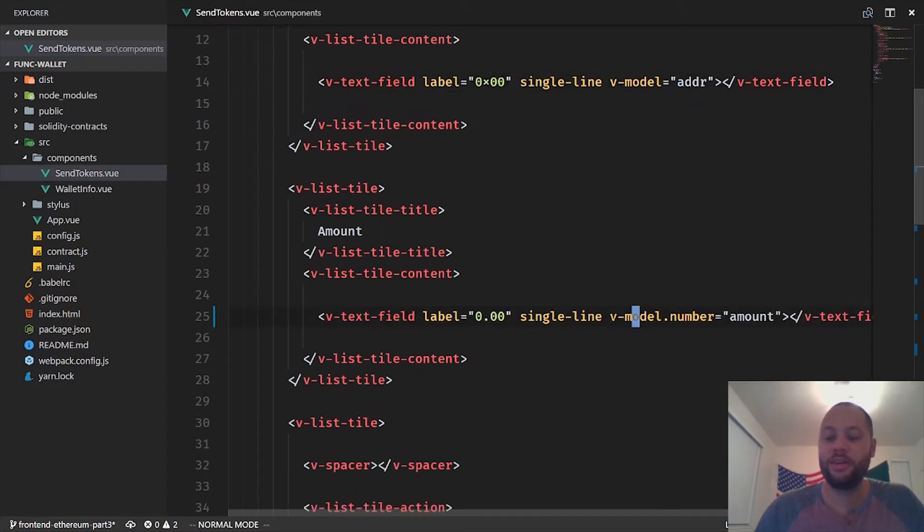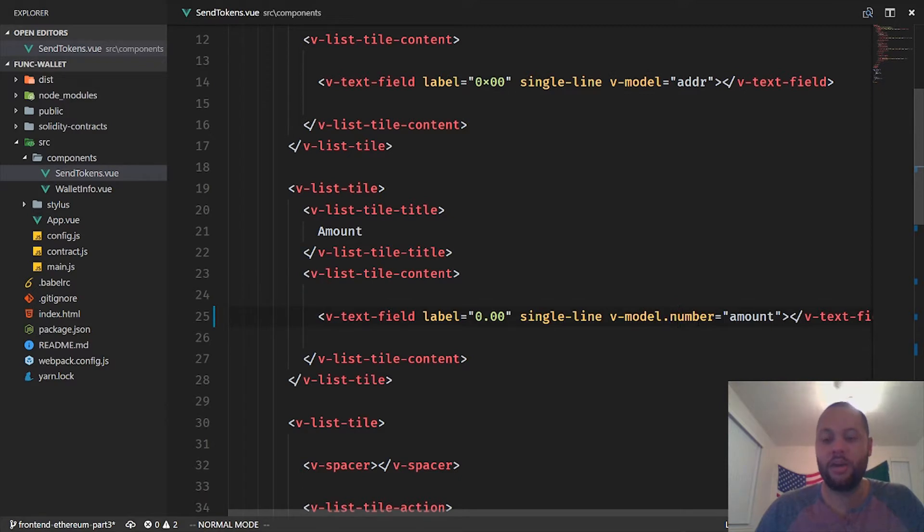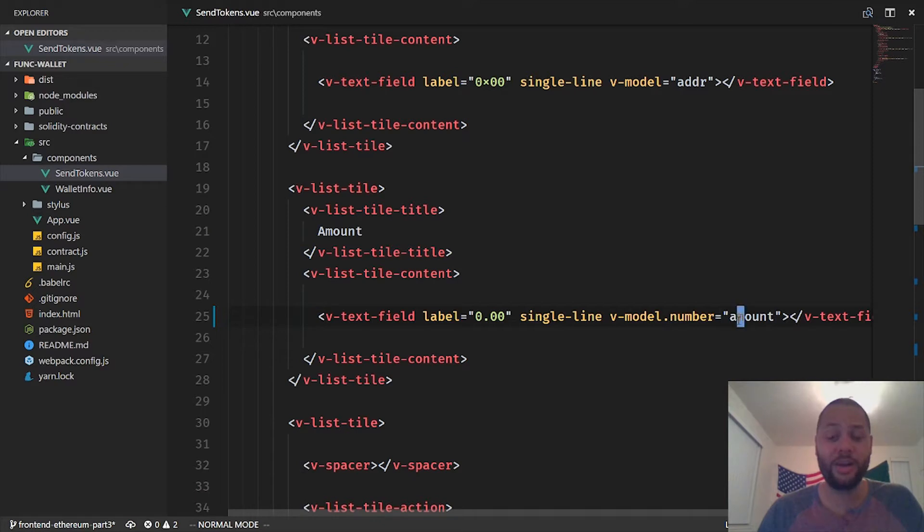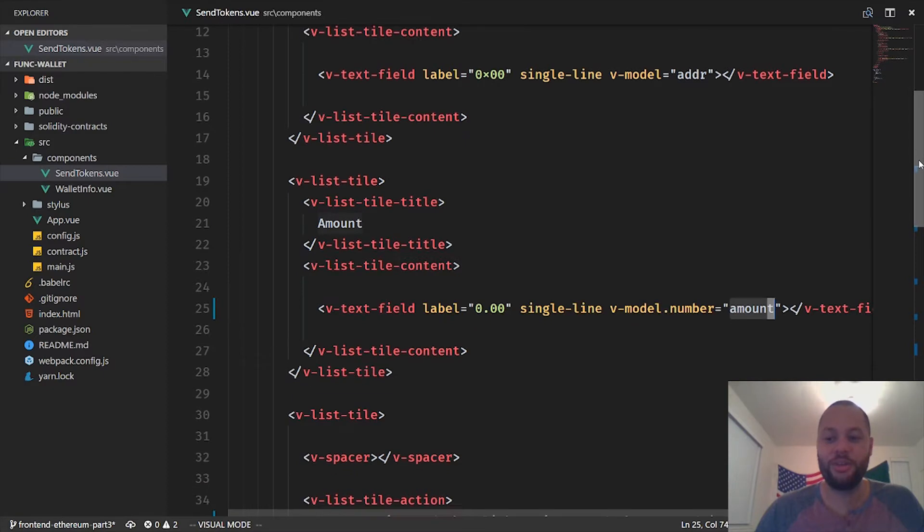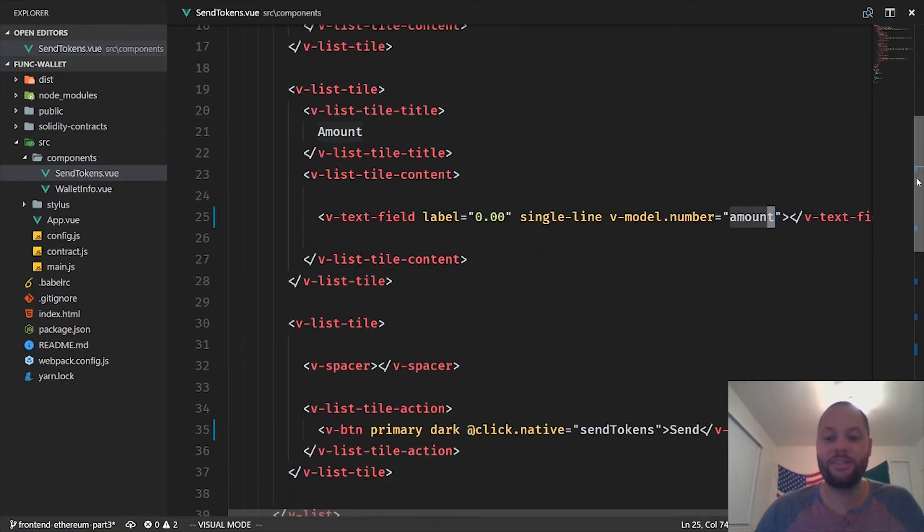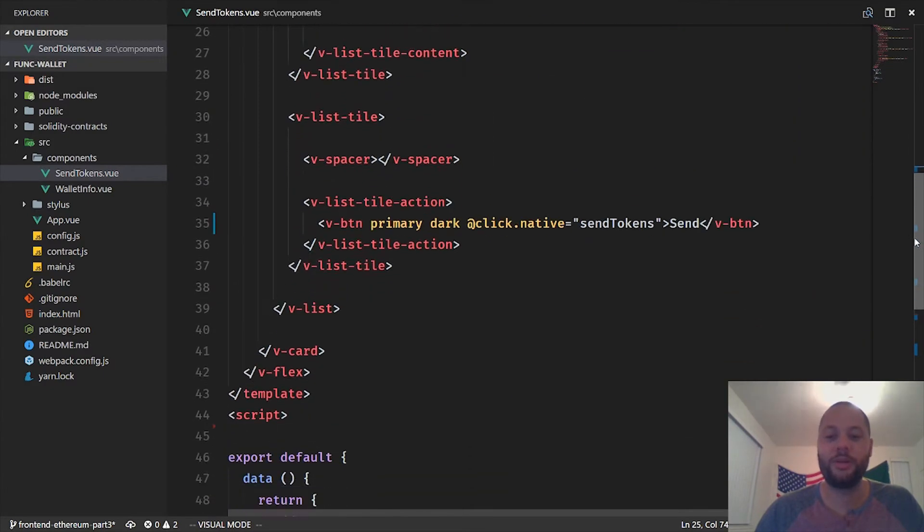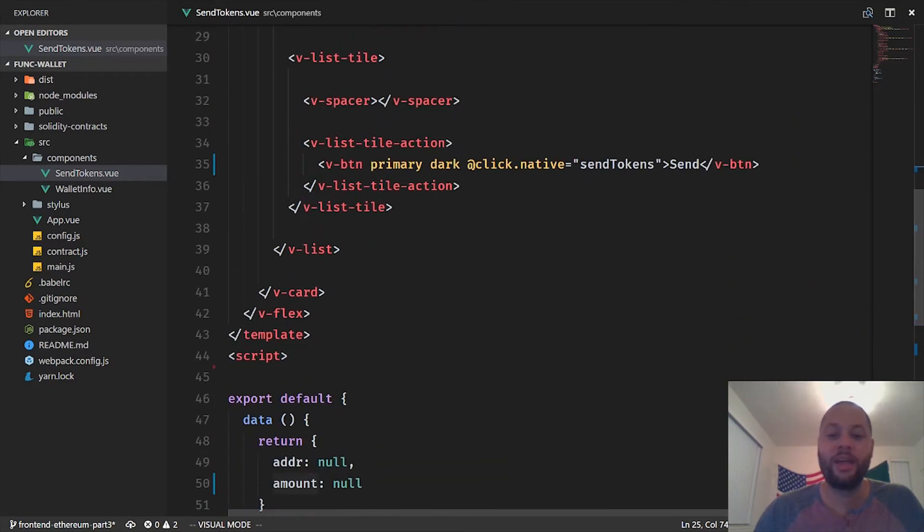We use the same thing but we've got this .number modifier and all that does is make sure that the value coming in is actually a number. By default, HTML when you send this value, it's just going to be cast to a string, so we want to cast it straight to a number.